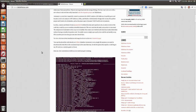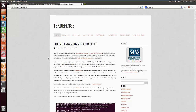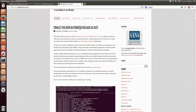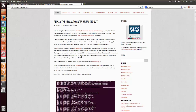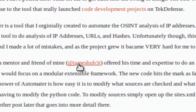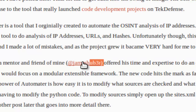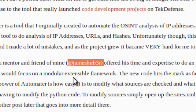Hey everybody, I'm Ian Ormus with Tech Defense. Today we're going to take a look at the new release of Automator and how you can customize it to fit the needs of your organization. This week we released a new version of Automator, and big thanks to James Huber — you should probably go give him a follow — for taking this code and making it much more extensible.